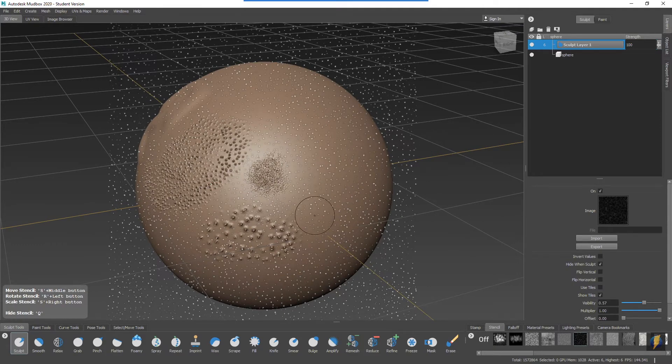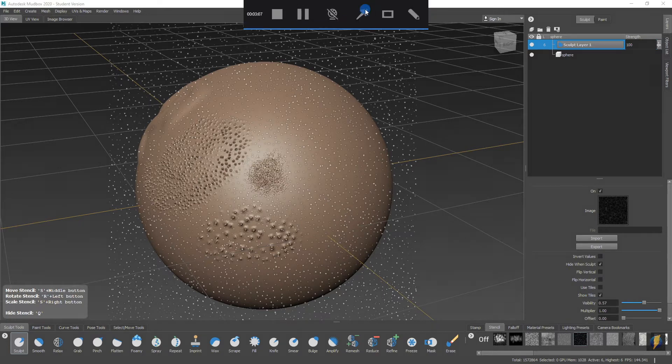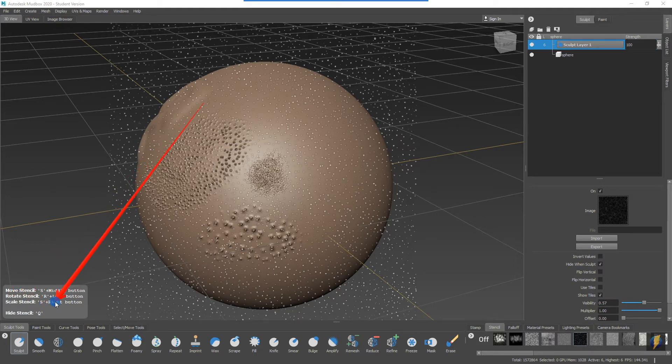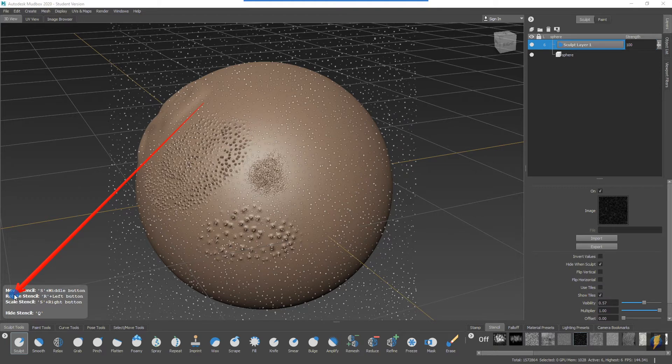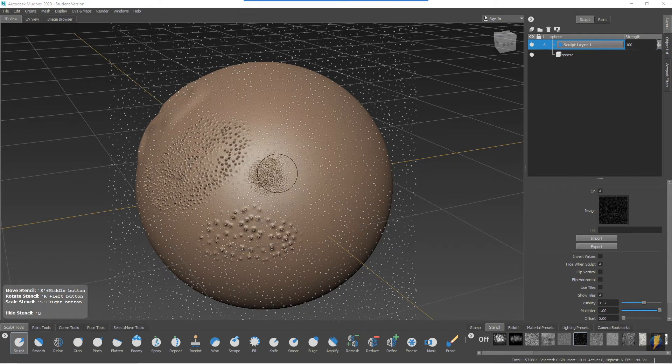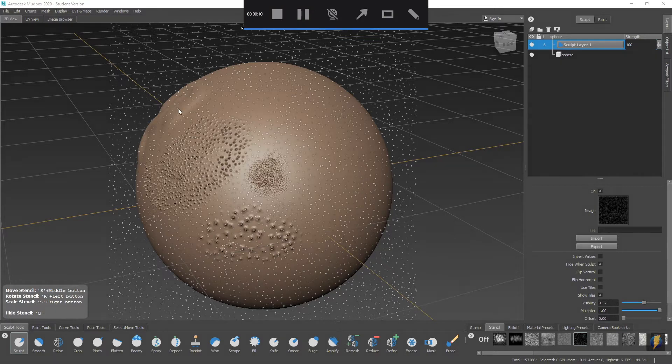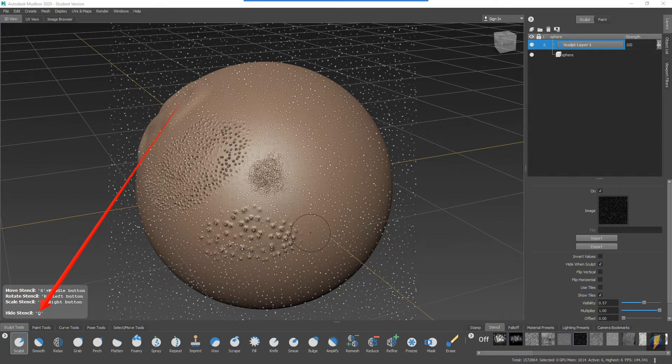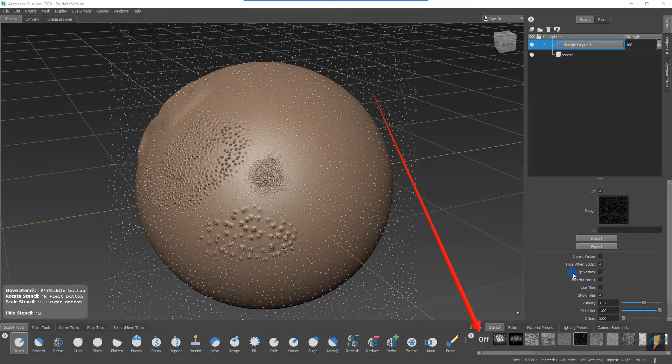You'll also notice that you have these hotkey combinations where you can move the stencil as well as scale the stencil. I have had a little bit of trouble today rotating the stencil. In fact, my computer has crashed a number of times when I've tried to rotate it, so I'm not going to try to rotate the stencil right now. If you don't want to use the stencil and you want to hide it, you can use the hotkey Q. Q will work as a toggle turning on and off the stencil.